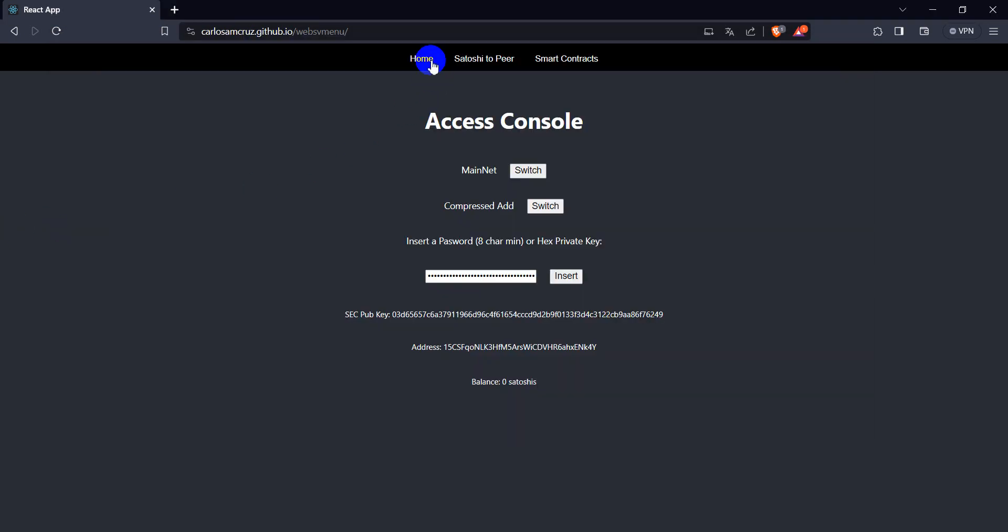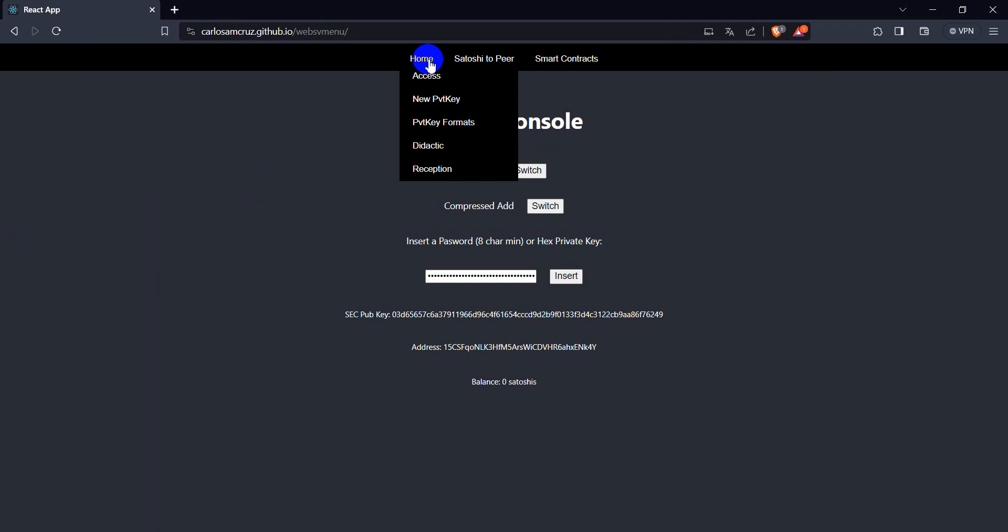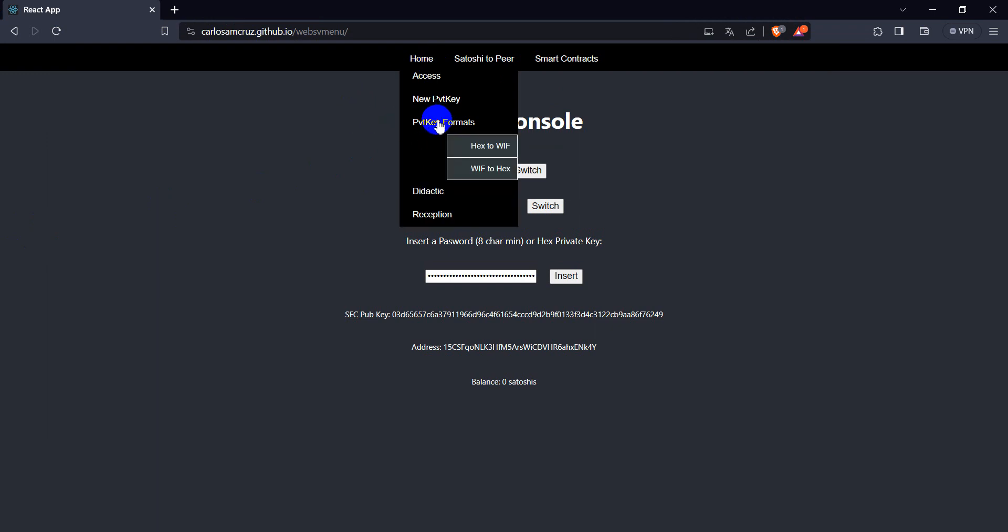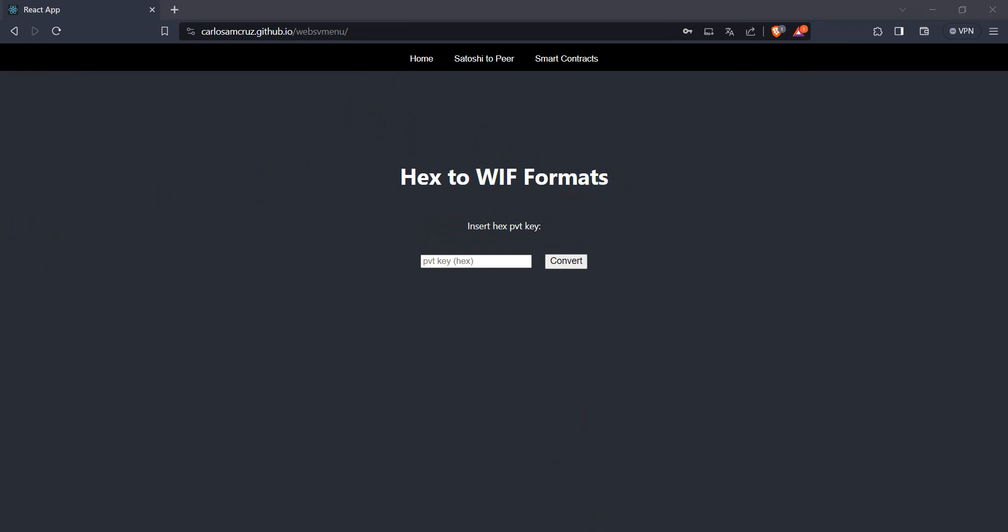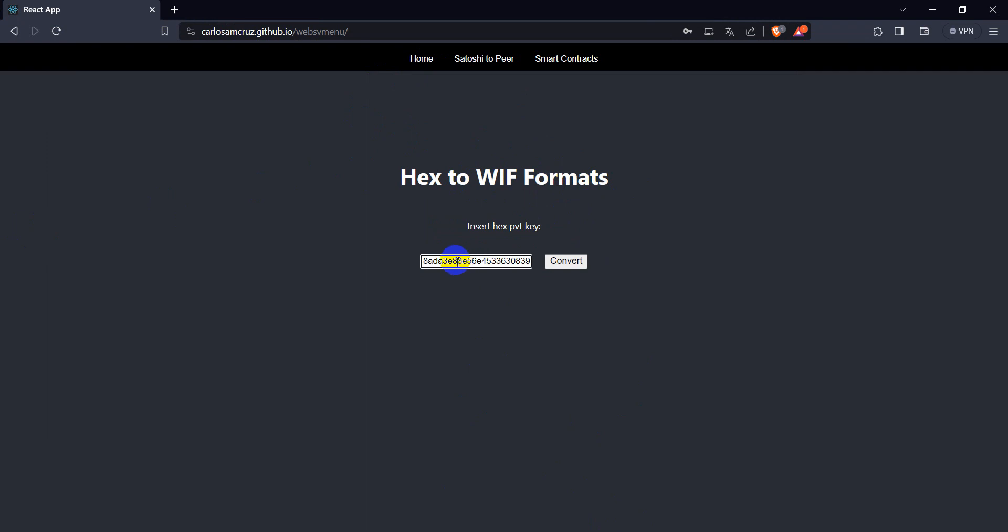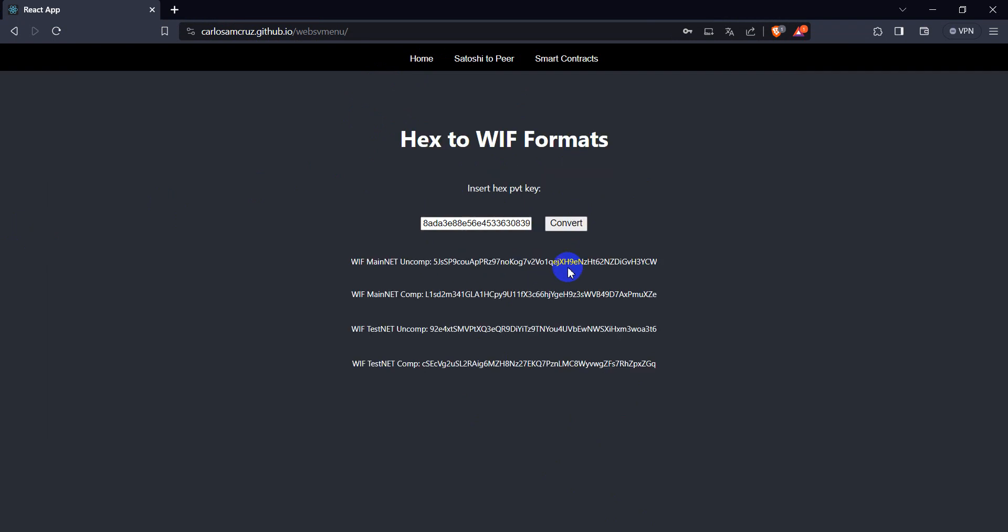But now I have made this converter for you, so you can come here type hex to WIF format, that's a format that ElectroMassView accepts, and you just place the private key here.